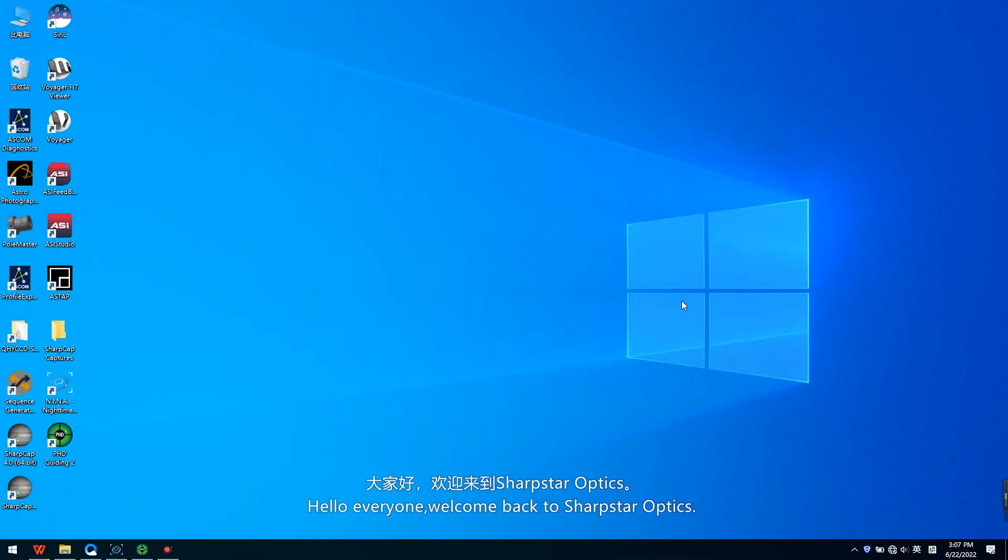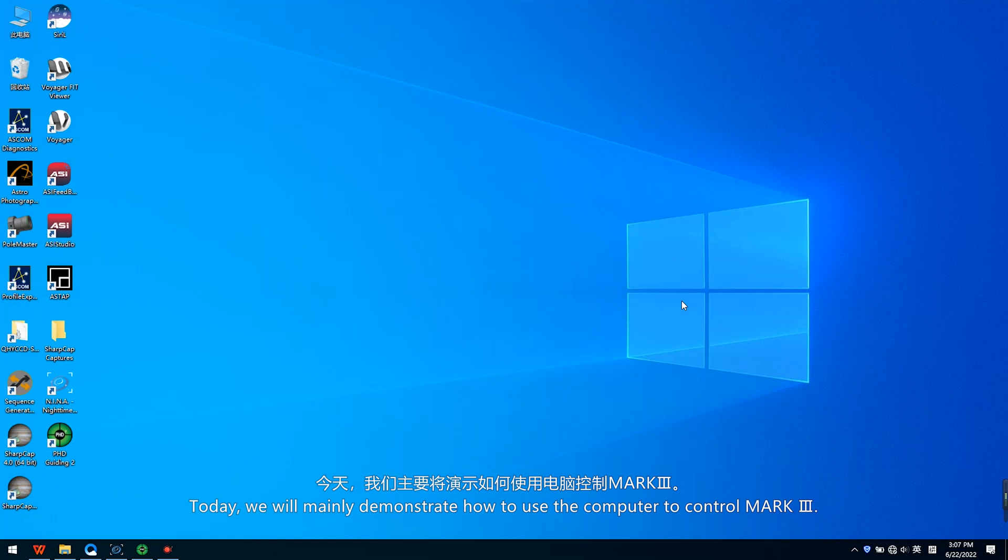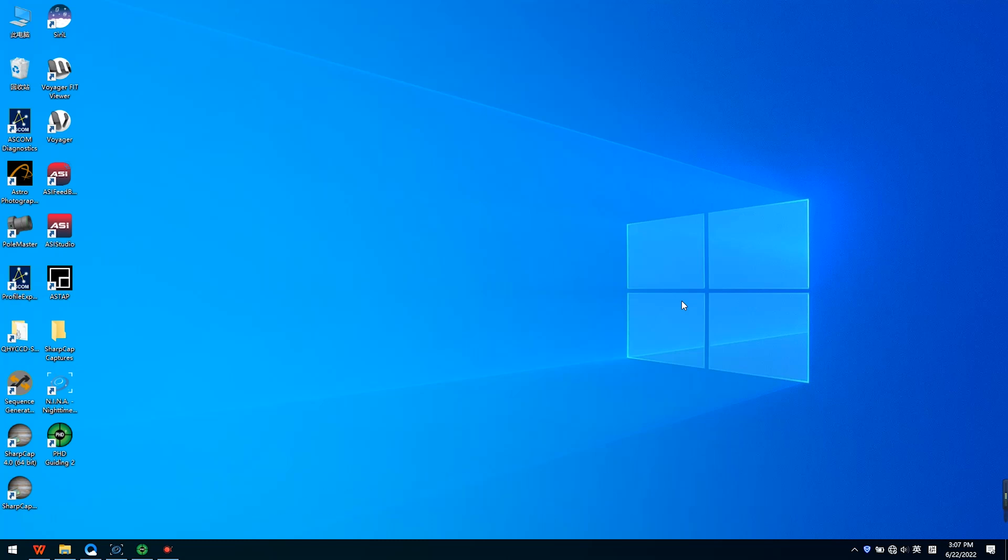Hello everyone, welcome back to Sharp Star Optics. Today we will mainly demonstrate how to use a computer to control Mach 3.